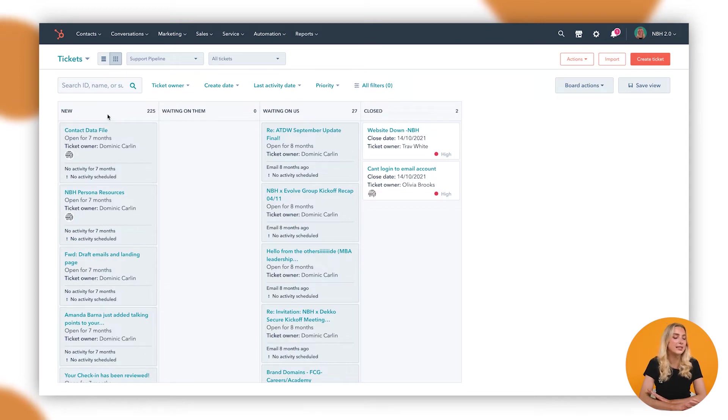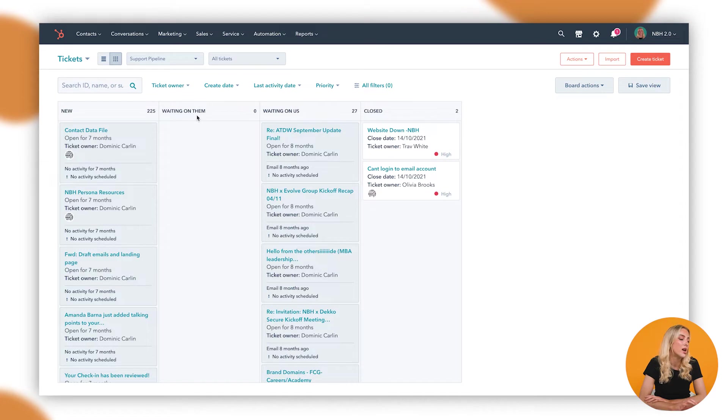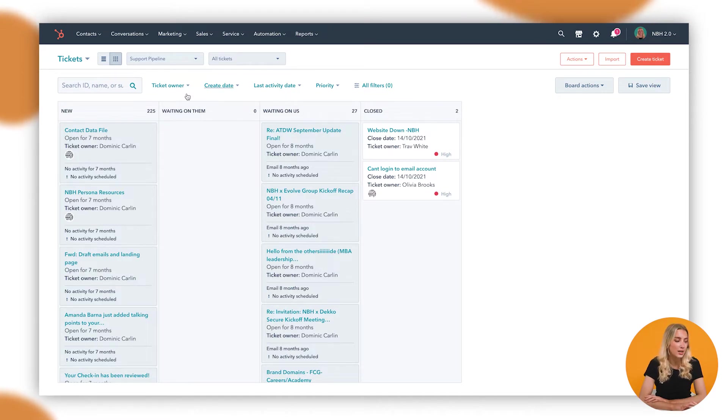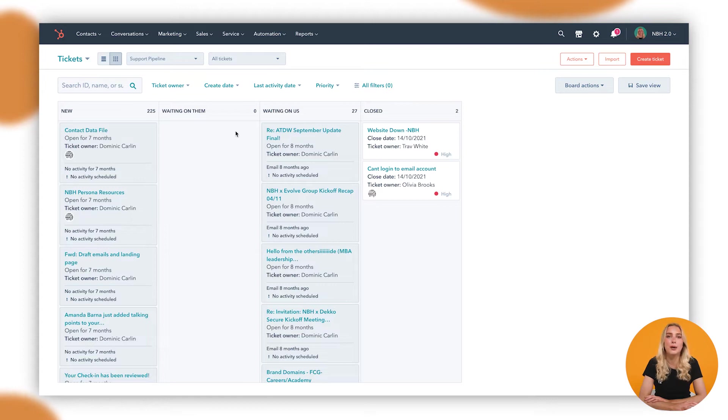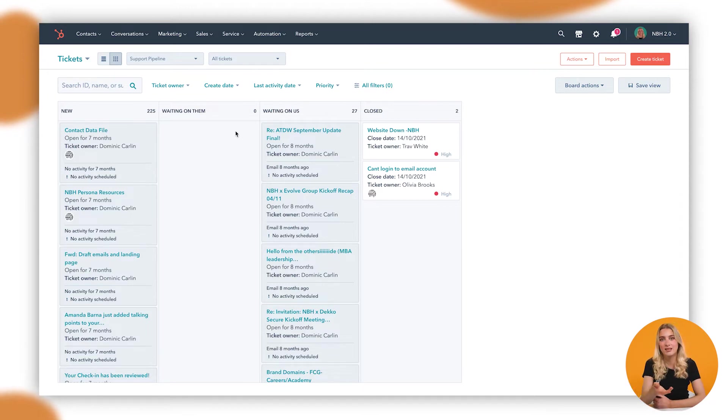So in here you can see the default stages that HubSpot gives you out of the box are New, Waiting on Them, Waiting on Us, and Closed. Assuming that New is a new ticket or a new support request from a customer in need of some help.